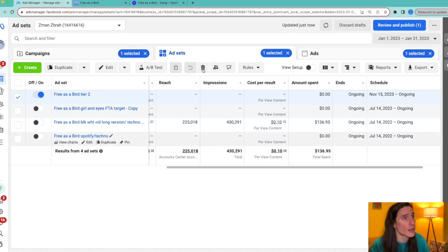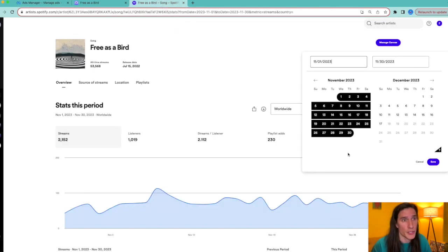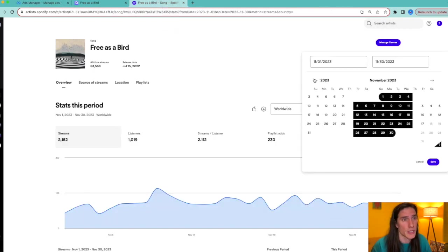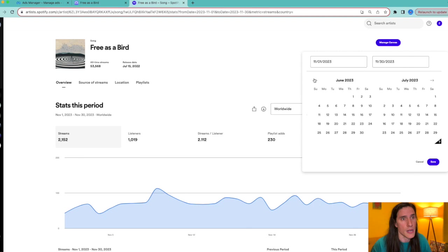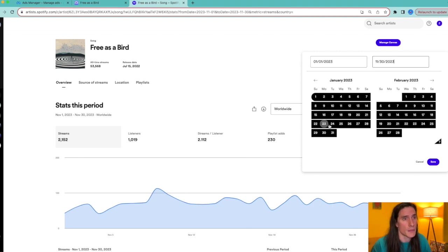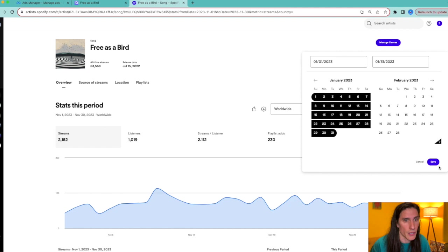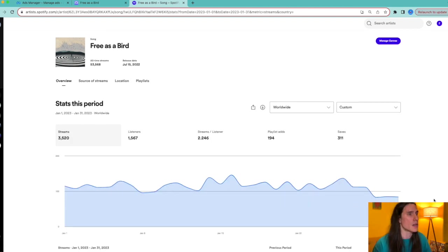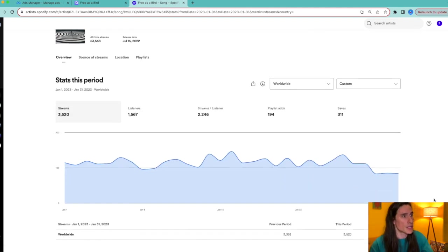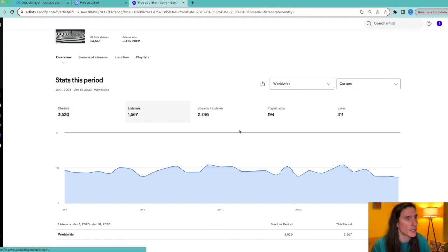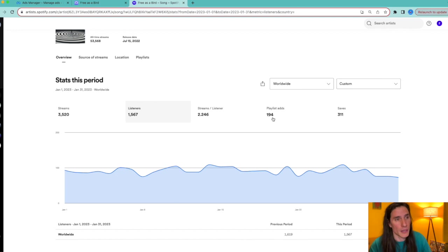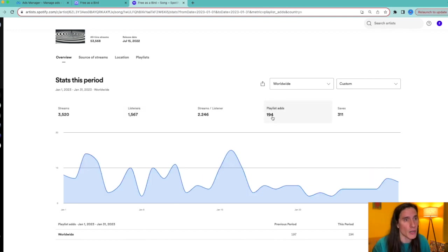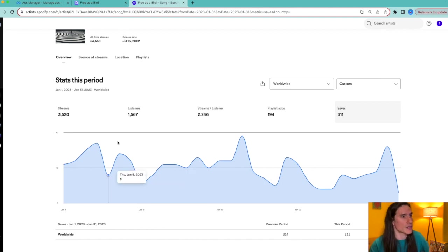So I'm going to go in and show you actually what the month of January was in my Spotify for Artists. This one had more streams, 3,500, 1,500 listeners, 2.2 streams per listener, not much different, but less playlists, that's 194, and 311 saves.